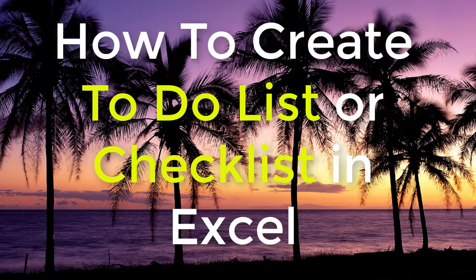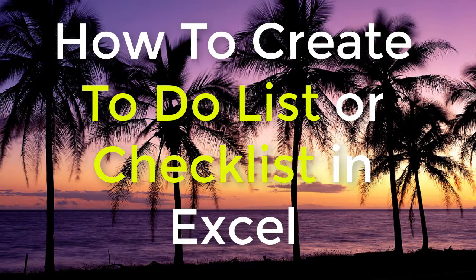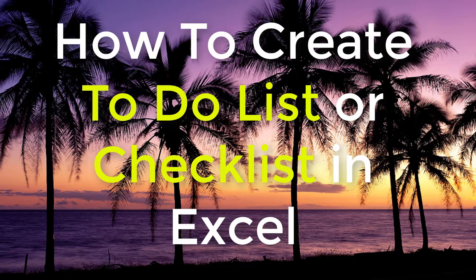Hello everyone, you are welcome to this channel. Today in this video I'm going to show you how to create a